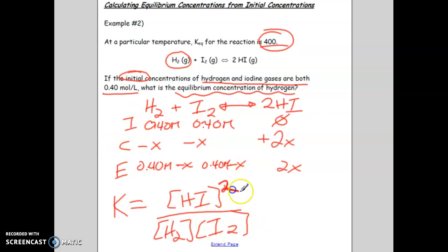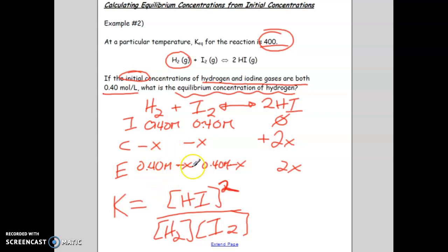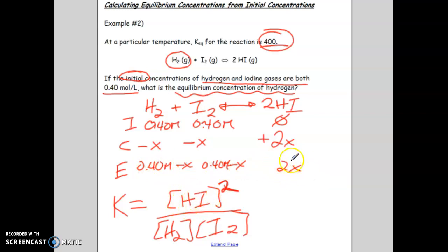We still have to solve for x. The whole point of setting up the ICE table is to find what the change is — we need x so we can determine the equilibrium concentrations. What we're going to do in this K expression is plug in the equilibrium expressions from our table instead of straight numbers. So where it has HI, we plug in 2x; and for H₂ and I₂, we plug in 0.40 minus x. We also have our K value, which we can plug in.